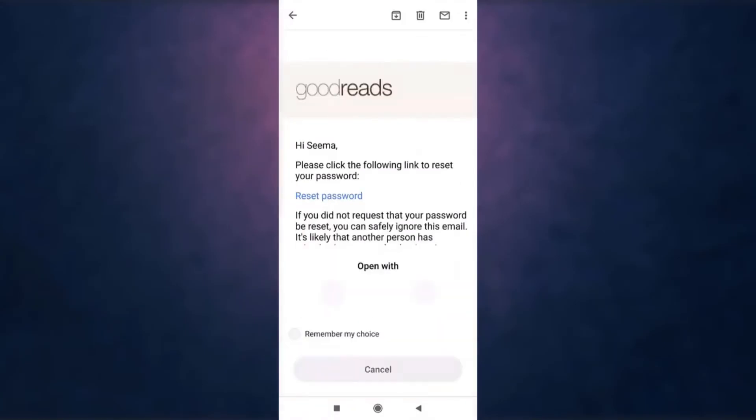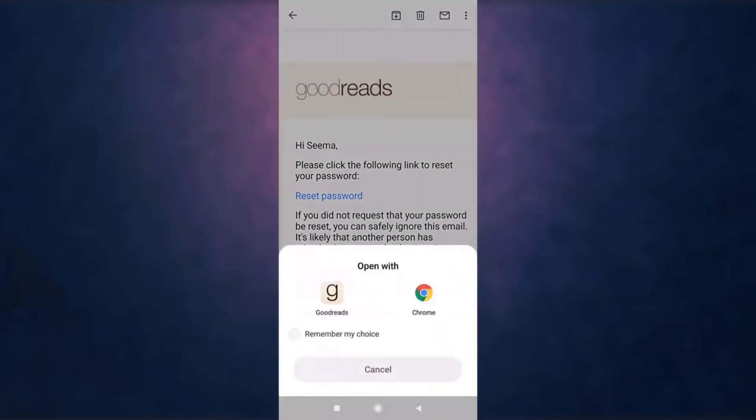Open up the mail — there you'll see the option of reset password, tap on it. You can open the link with Goodreads or with a web browser. For now, I'm going to open it up with Goodreads.